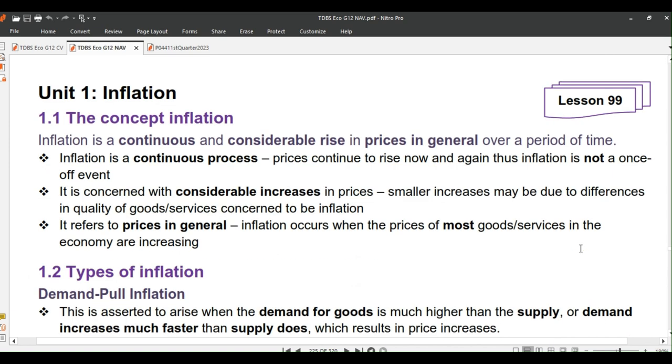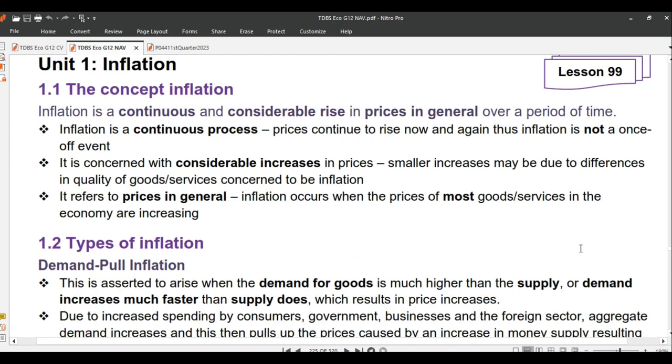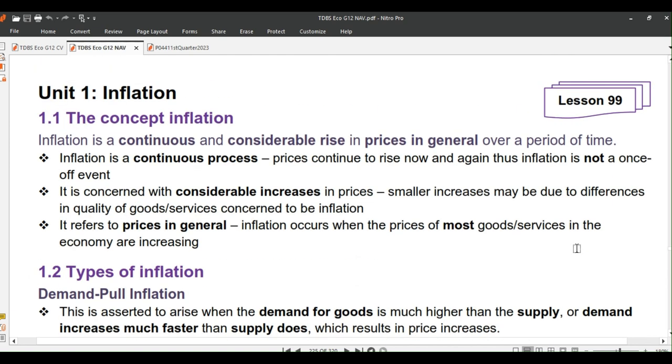The previous lesson was a test, so there is no homework revision to kickstart this lesson. We dive straight into it. Unit 1: Inflation.